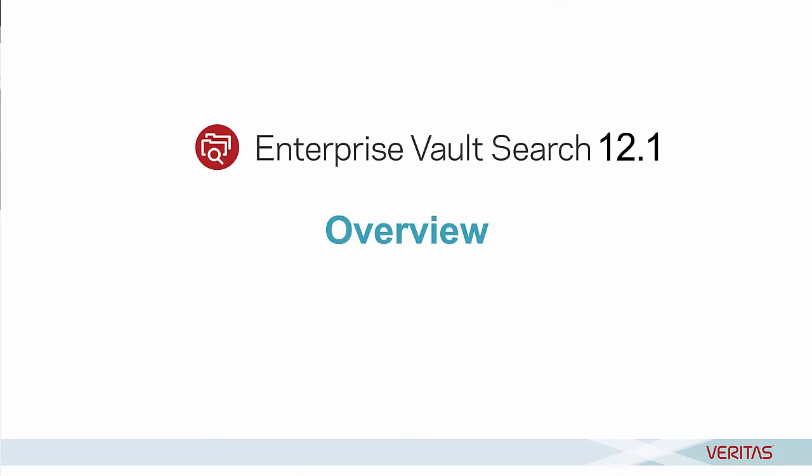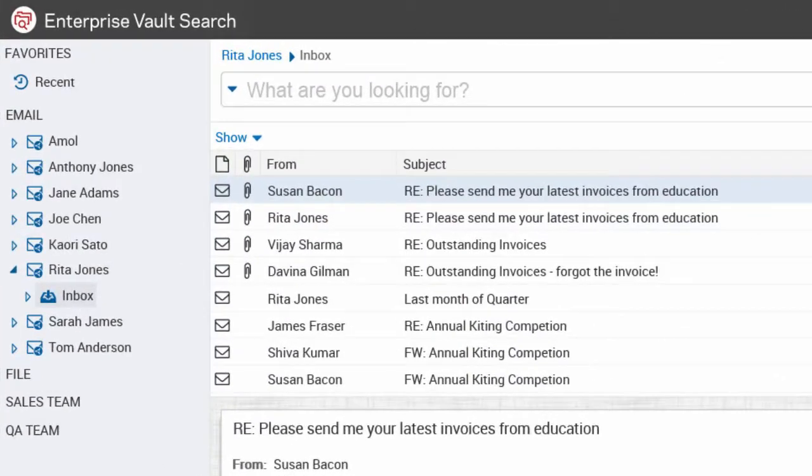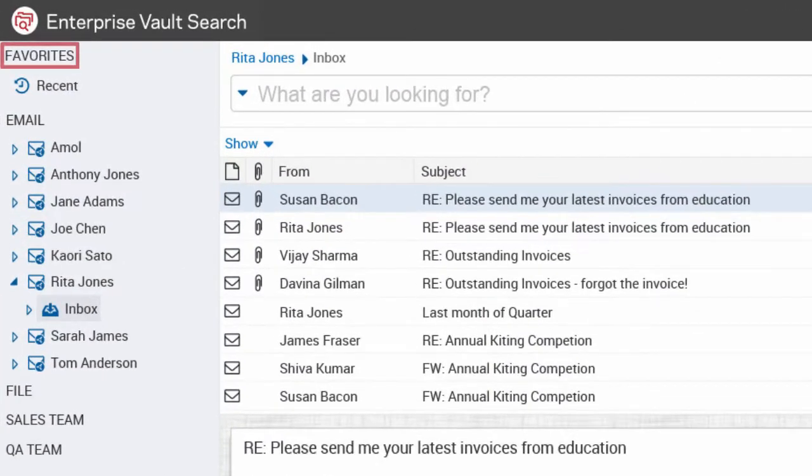Let's get to know some of the important features of Enterprise Vault Search. In the sidebar, the Favorites shows your saved searches and the Recent List.